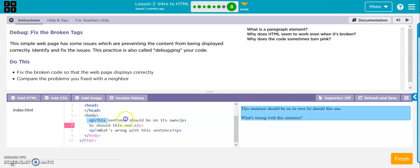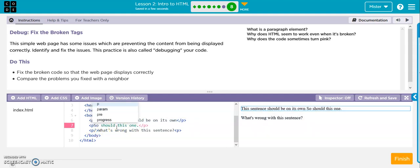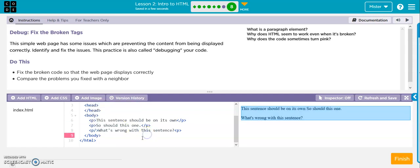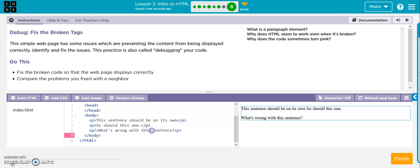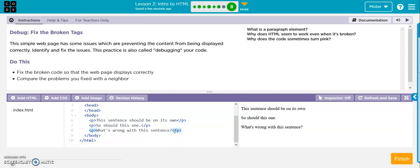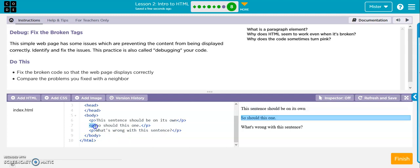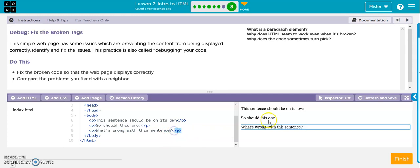And now I'm going to make this one its own paragraph. And then this one is all goofy because it's got the closing first. So we've got to fix that. There we go. So opening, closing, opening, closing, opening, closing. And we're done.